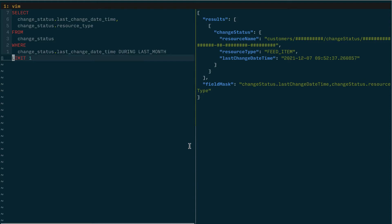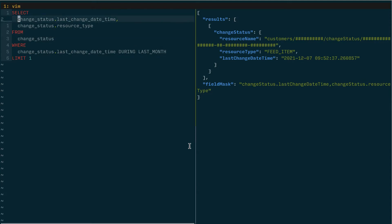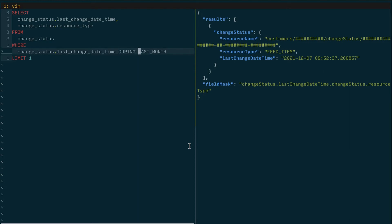One example of something is answering the question did any campaigns change since last week. Let's say you have a job that runs on a weekly basis and fetches campaigns that have changed since a particular point in time. So what we could do is write a query where we're going to select the change status last change date time and the resource type from the change status resource where the change status last change date time was during...